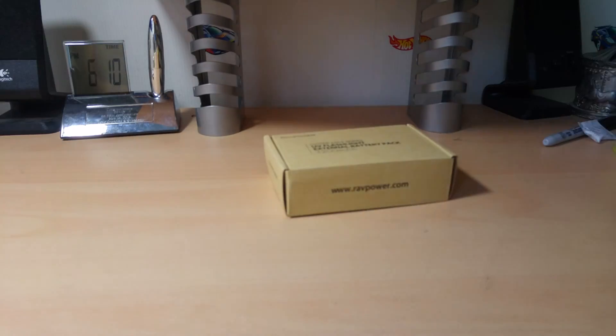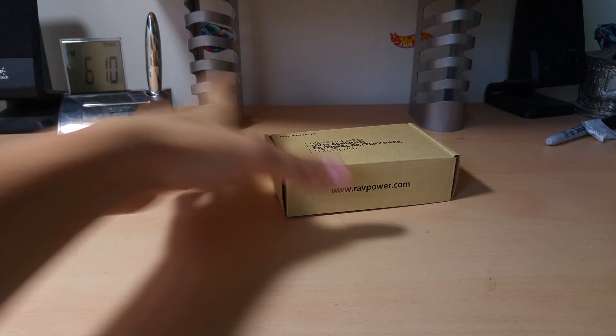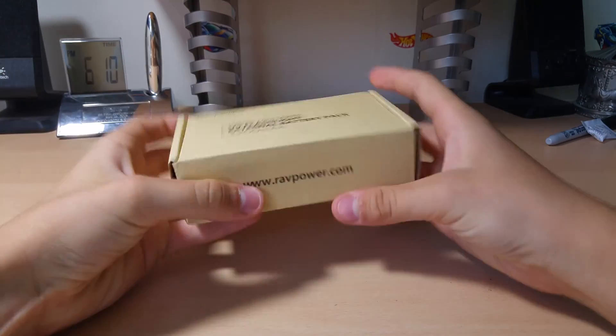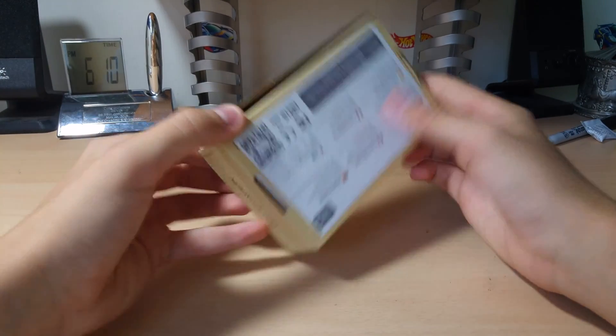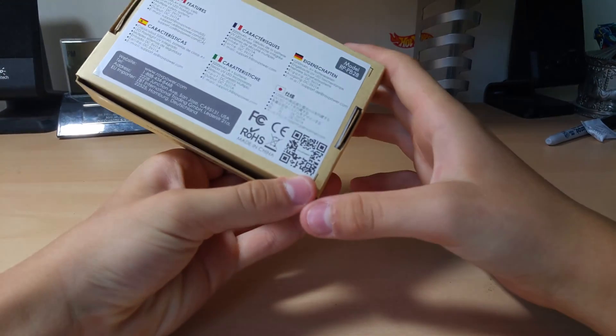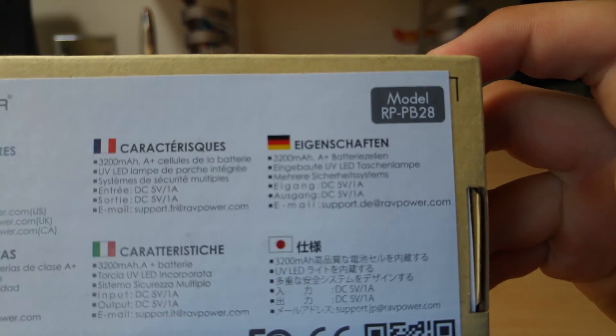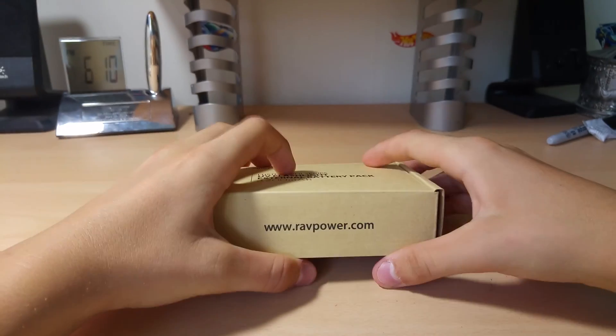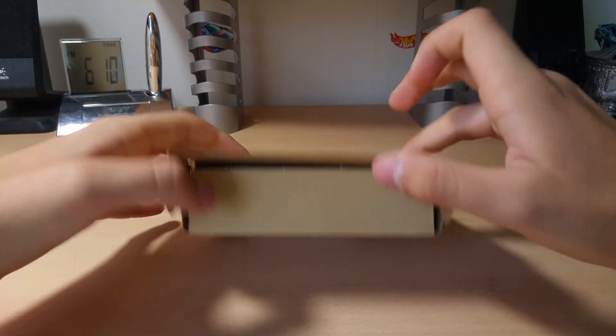And yeah, these are packaging. Throw that to the side, chuck it into the garbage. We've got no more seals. Here's your model number. RavPower.com.